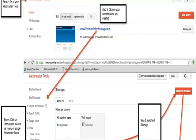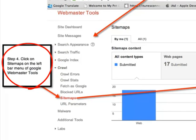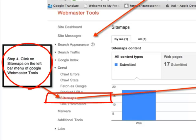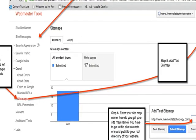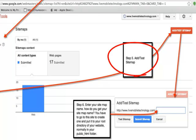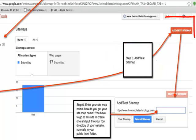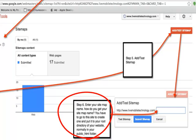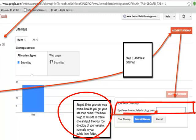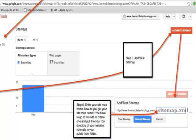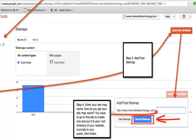Step 4: click on Sitemaps on the left side menu. Step 5: click on Add/Test Sitemap. Step 6: enter your sitemap name. You just have to enter sitemap.xml and click on Submit Sitemap. After that, Google will web crawl your sitemap. You are now done with sitemap uploading.